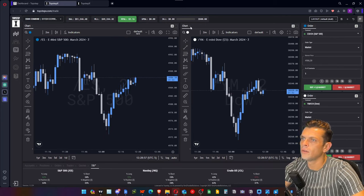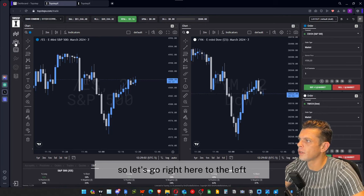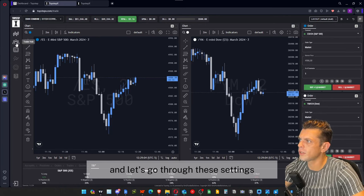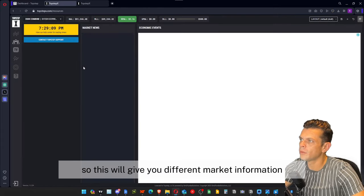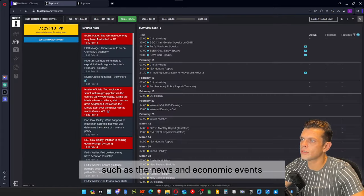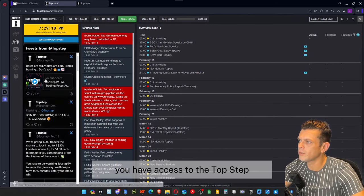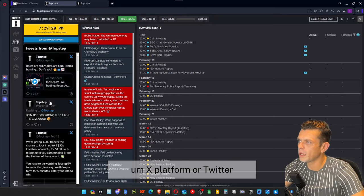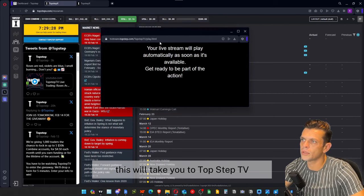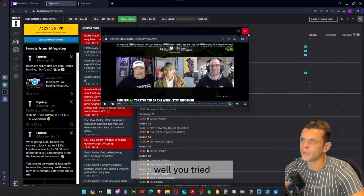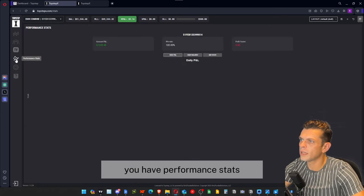That's basically everything you need to know about the trading platform side. Over on the left panel, you have the Trader Hub, which gives you different market information such as news and economic events. You also have access to the TopStep X platform or Twitter. If you click on the TV icon, it will take you to TopStep TV so you can listen to those guys while you trade.